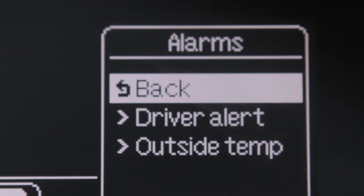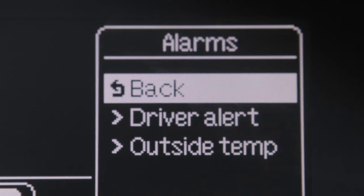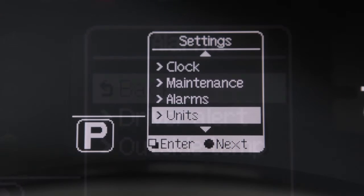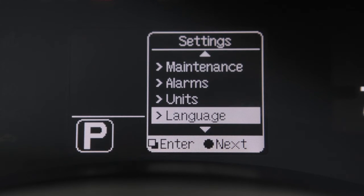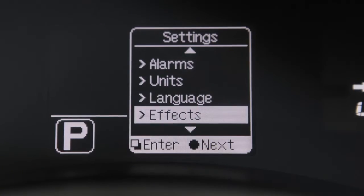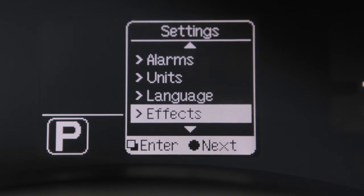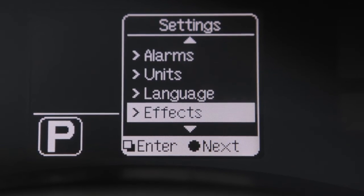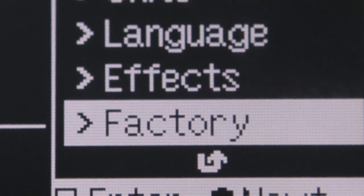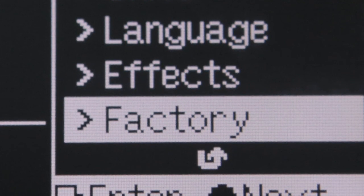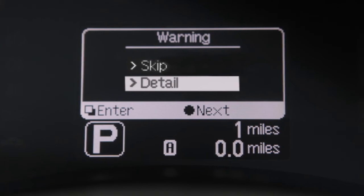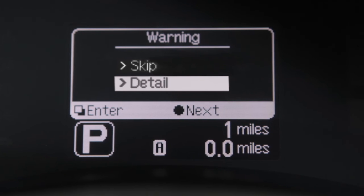On the alarms menu, you can set alarms to notify you about things such as time to rest or low outside temperatures. Select the units or language menus to change the language and measurement units used in the system. On the effects menu, you can select the vehicle startup sound or turn the sound off. Select factory settings to reset all values to the factory default settings. The details option on the warning check screen allows you to check on the details of the currently displayed warnings, if there are any.